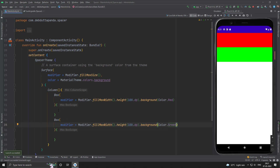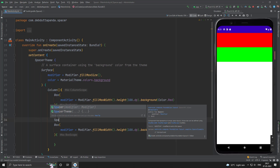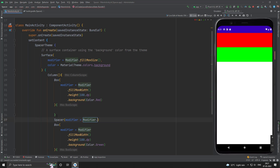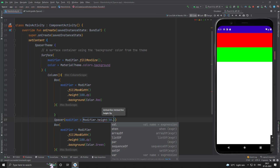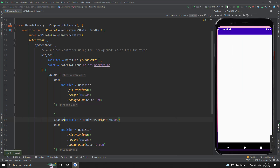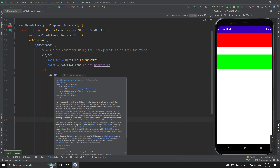Let's put a Spacer between these two boxes. Suppose I want 50dp. Now you can see there is an empty space between these two boxes. So this way we can use the Spacer. Let's use it in a Row.